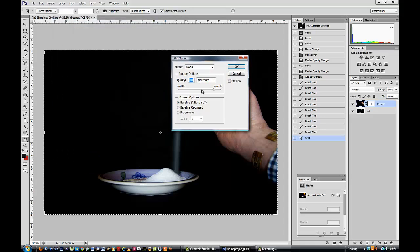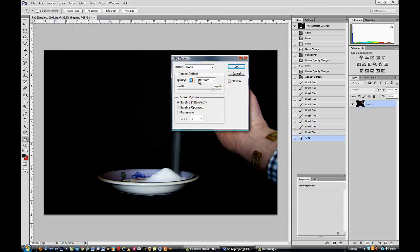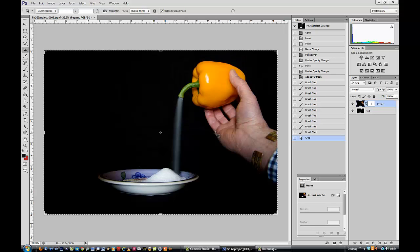I tend to save with a quality of 10 or so. OK. And basically, that's the job done. So easy.